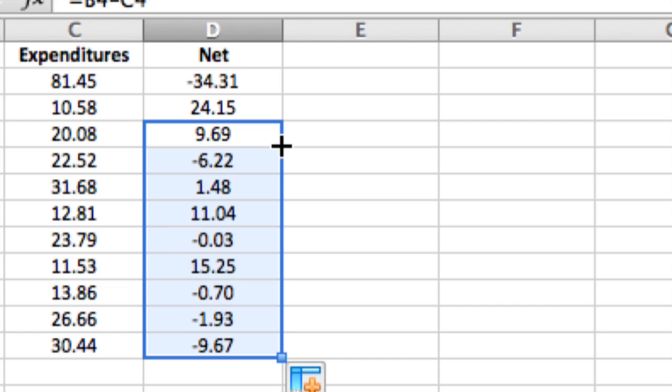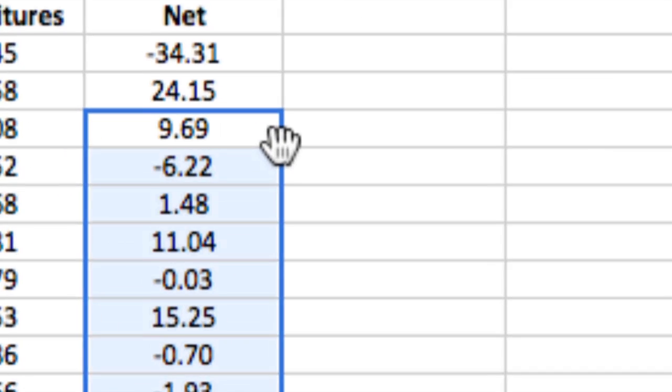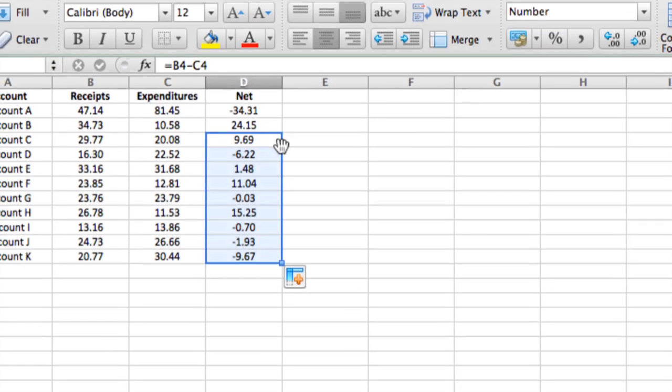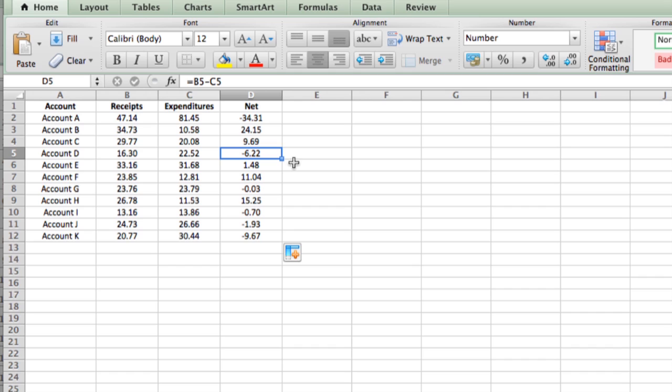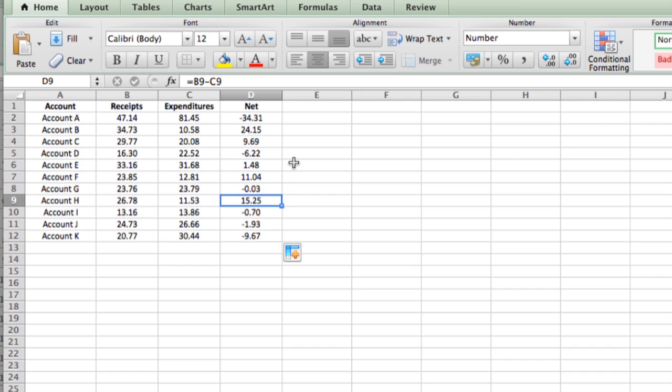It fills in the rest of the columns with the same formulas, and it knows enough to know that when it fills in the formula, each cell does the calculations on the appropriate row. So I hope this has been useful. My name is Ted, and today I showed you how to put a formula in Excel. Thank you for watching.